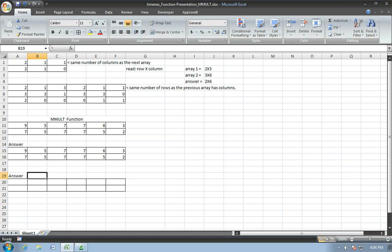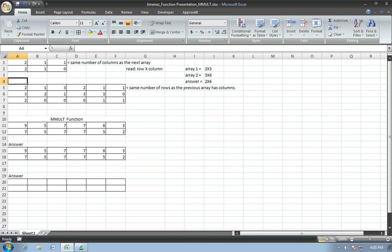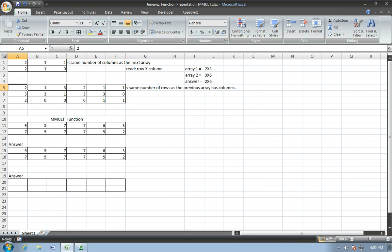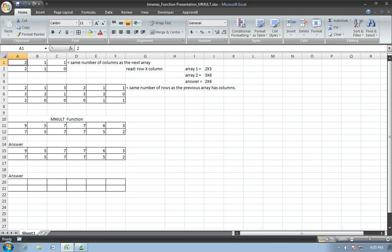All right, so before we start with the function itself, we need to discuss the rules before using it. First of all, in matrix multiplication, when you're multiplying two matrices, to execute this, you need to make sure that the number of columns in the first matrix equals the number of rows in the second one that you're going to multiply. So one thing is when you read a matrix, you read it by row and then column.